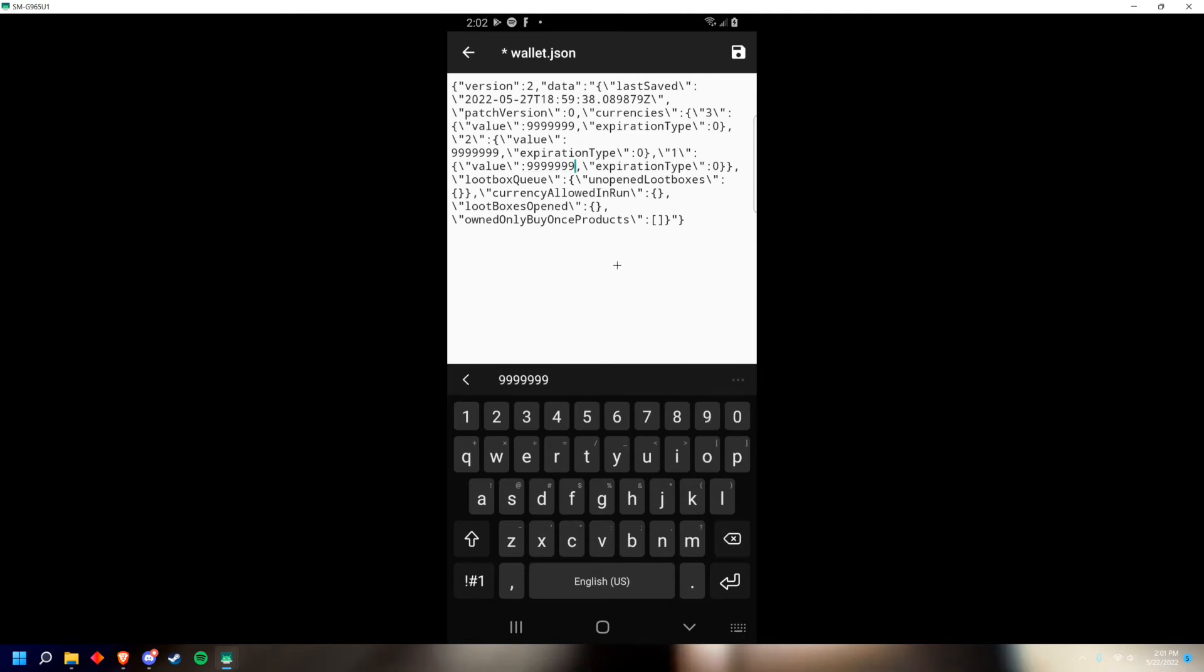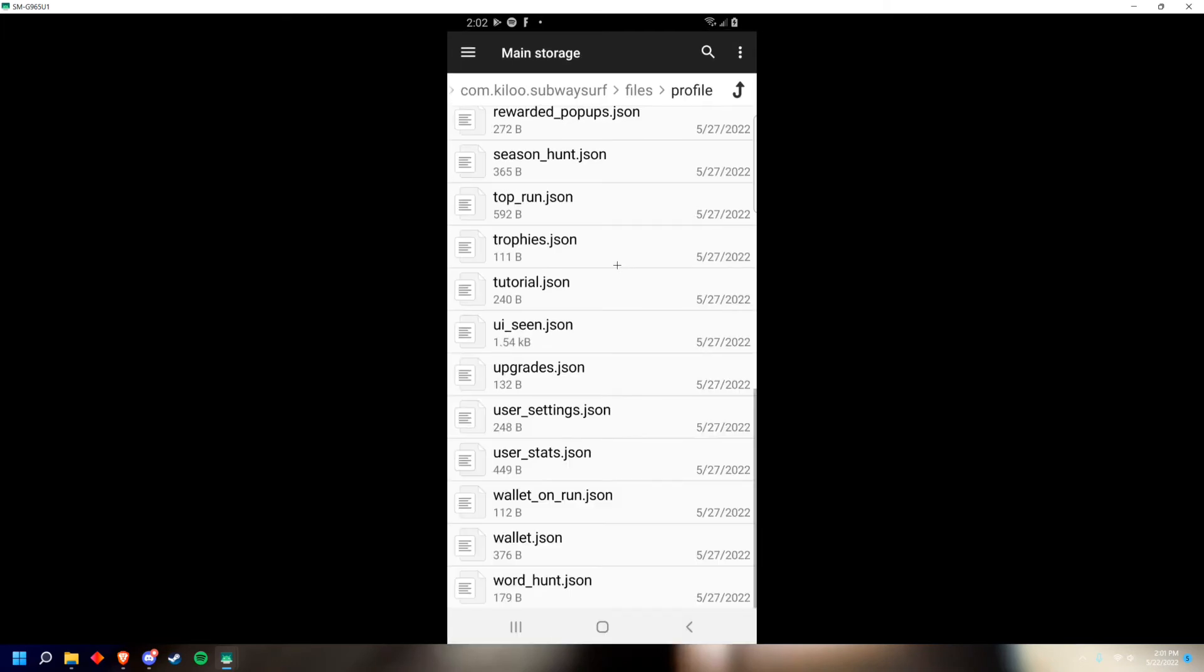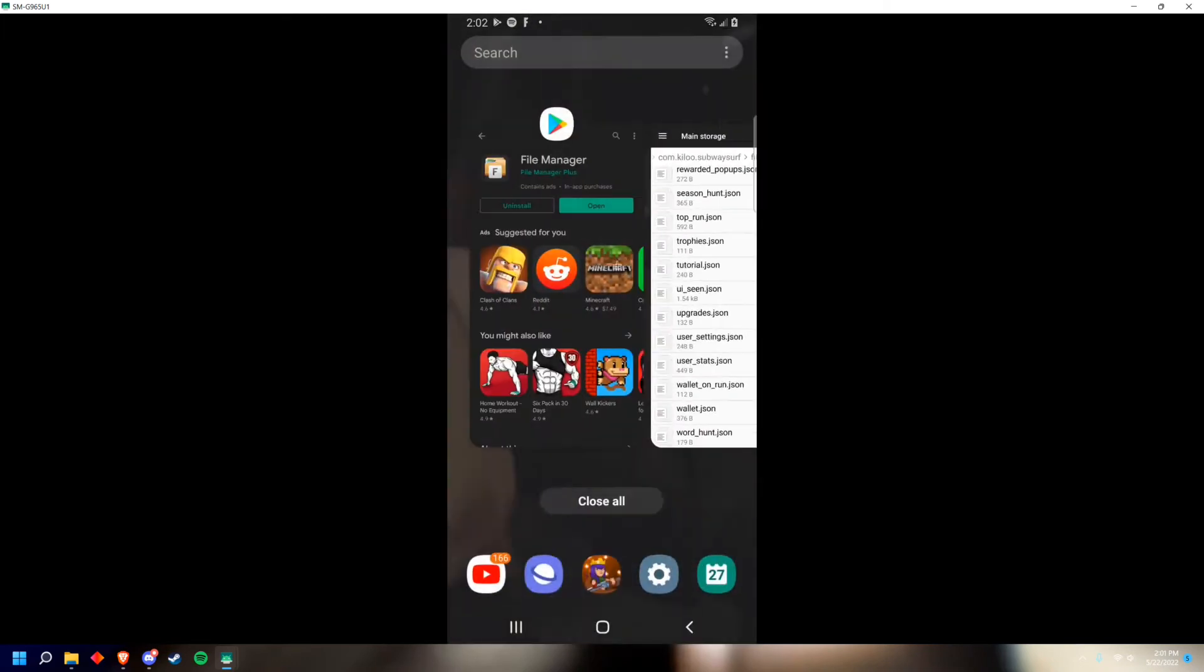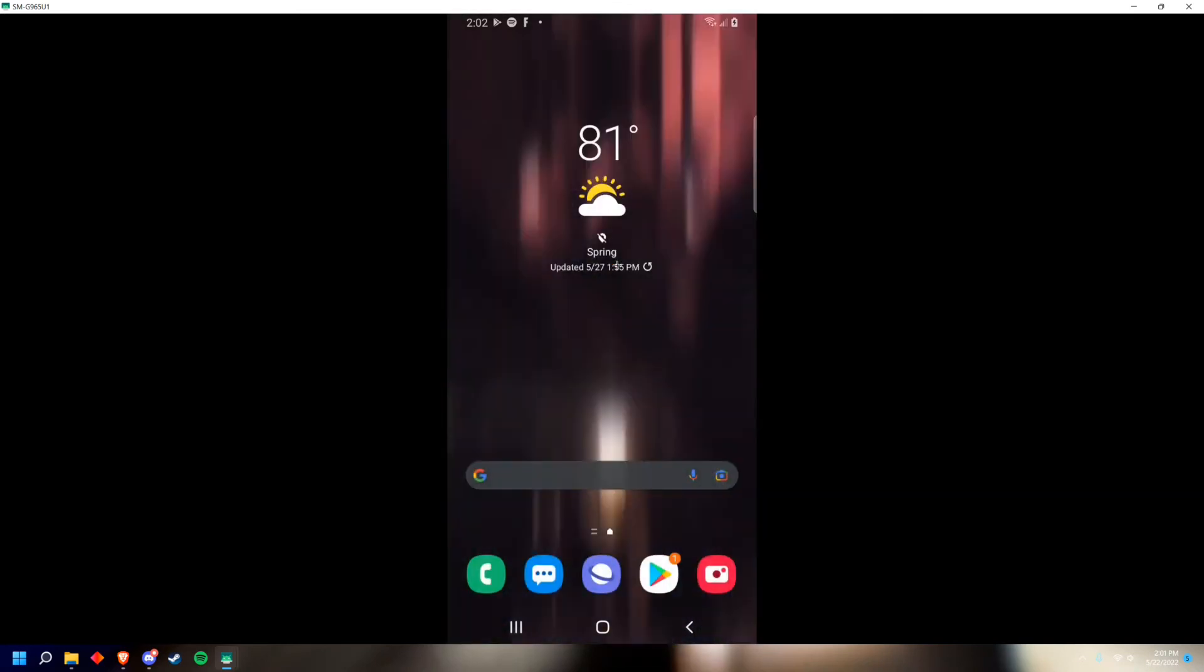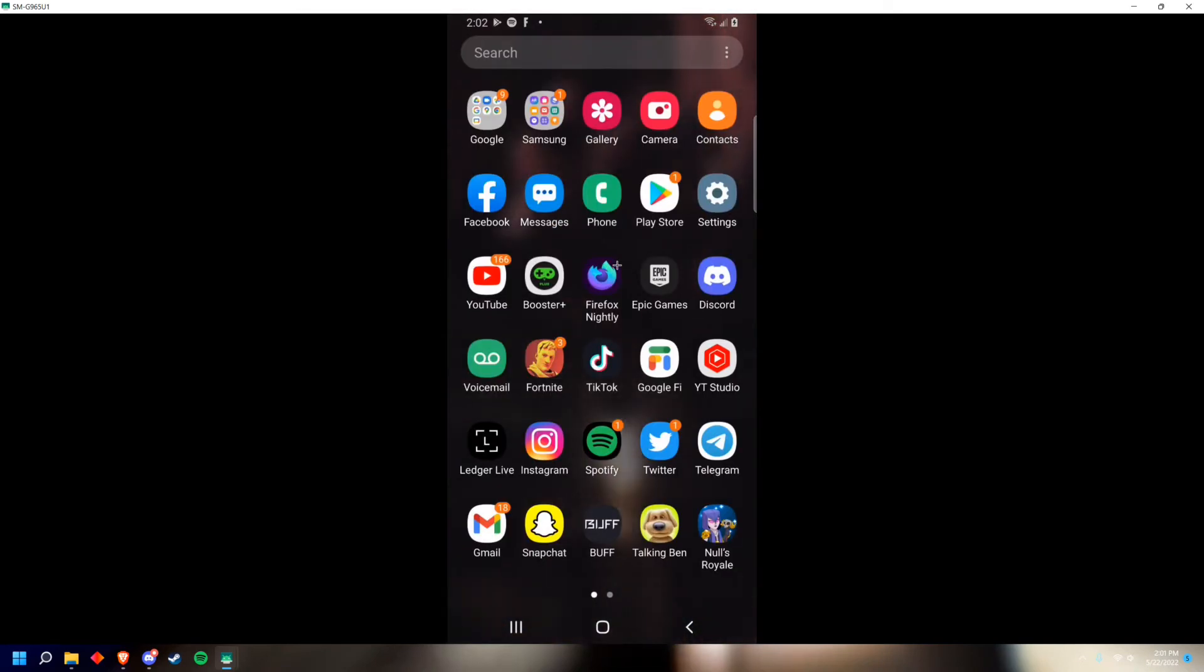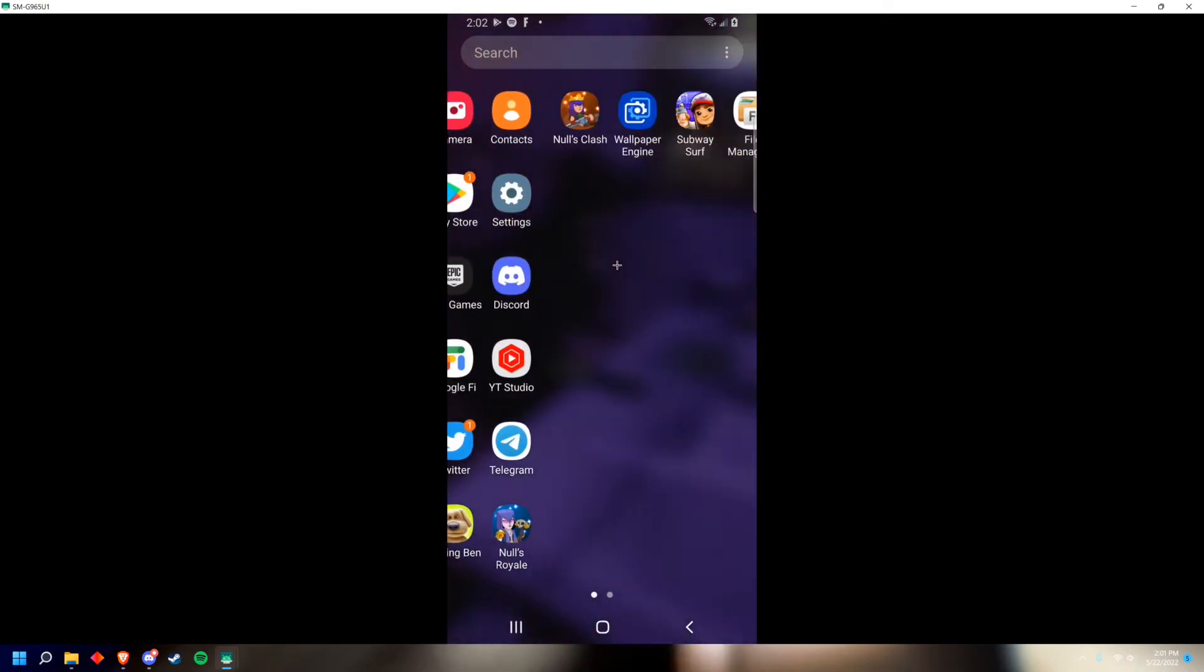The reason you can only do nine nines is because that's what it caps to. Once you've done that, click the save button on the top right, go back, and close out of every single application.